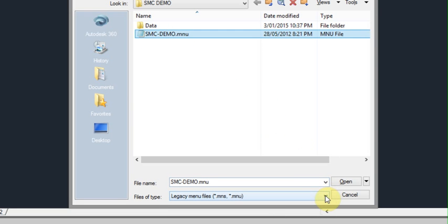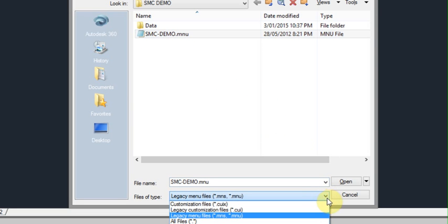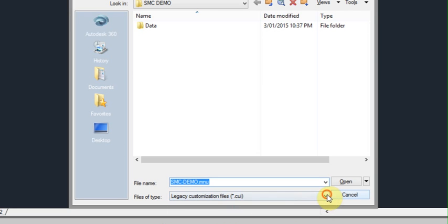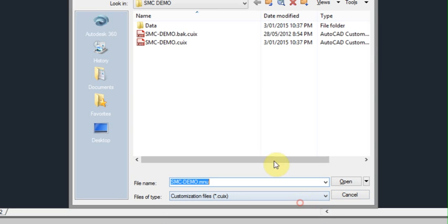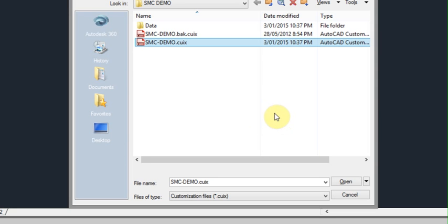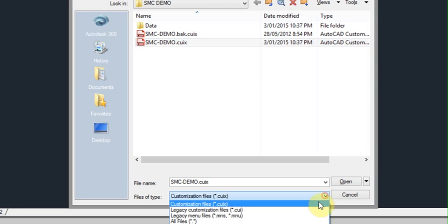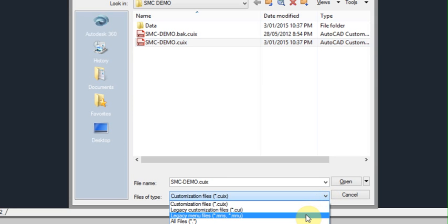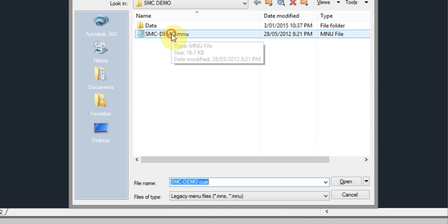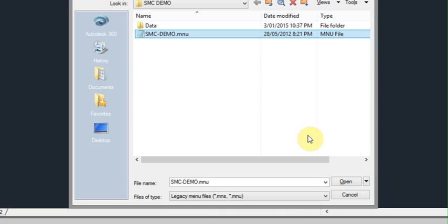Before you do that though, if you do have a CUI or CUIX menu, it's probably better to load that if you're using the ribbon. Because loading the menu file, the .mnu file, will erase all the ribbon. So if you have one set up, definitely don't use the .mnu. So I'll just go back to .mnu because I haven't got a ribbon associated with this file. Just click on open.